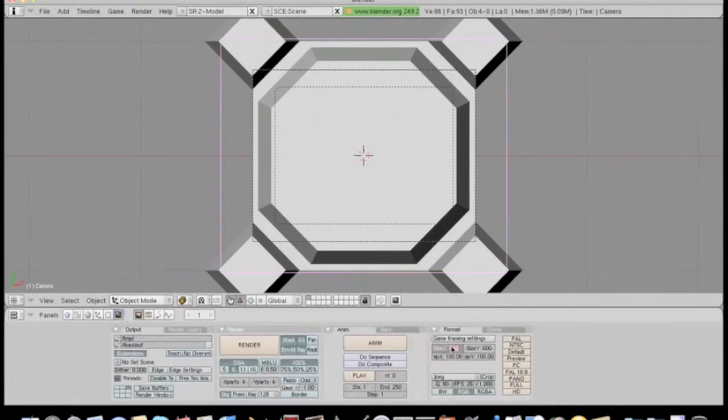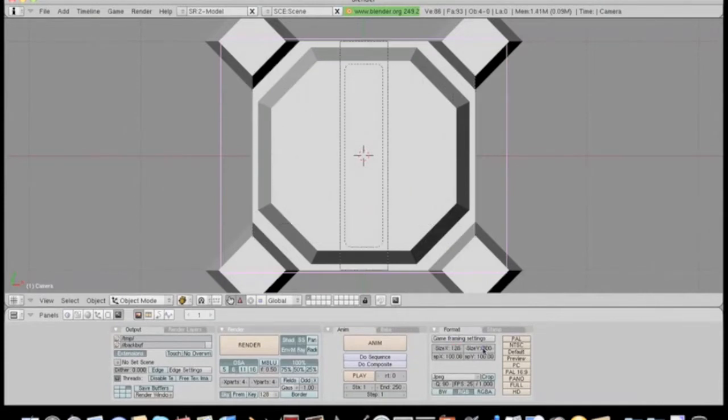Now we need to make the viewport a square. I made mine here 256 by 256, but that's really way too big for a texture like this. You can definitely get away with something a lot smaller than that.